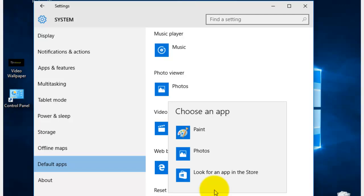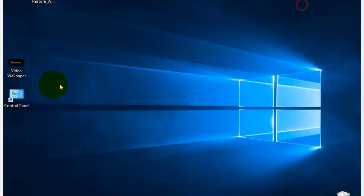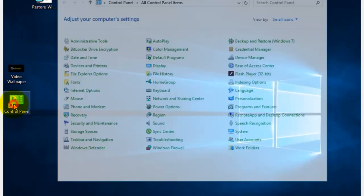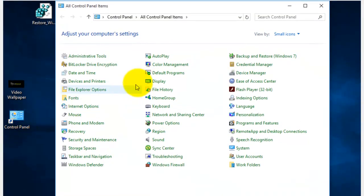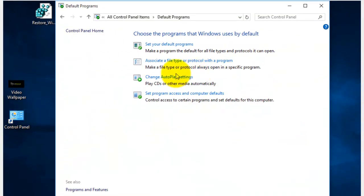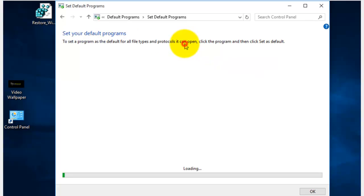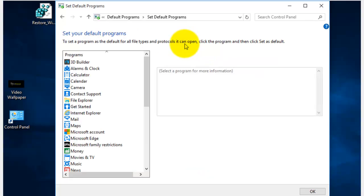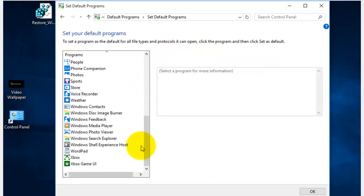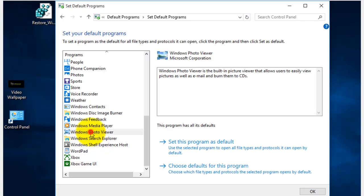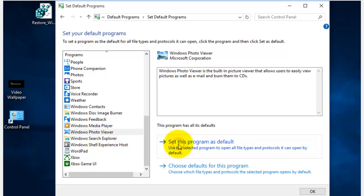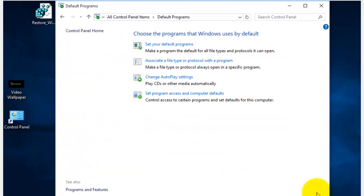Or, if you go to Control Panel, Default Programs, you'll notice that Windows Photo Viewer is there, but if you select it as a default, it doesn't work.